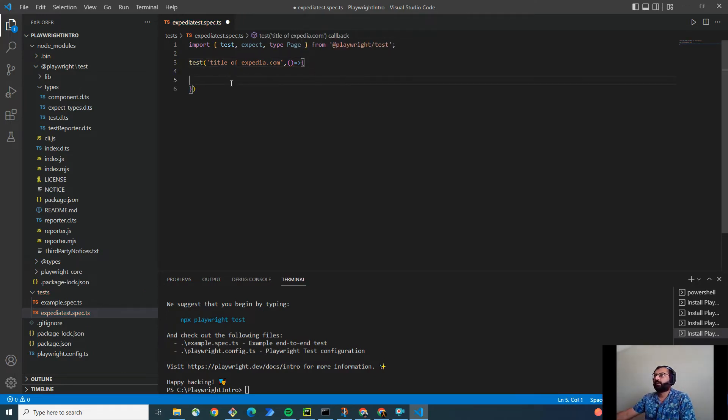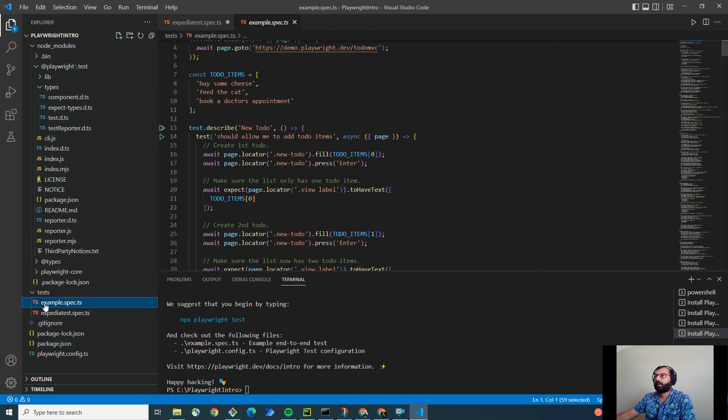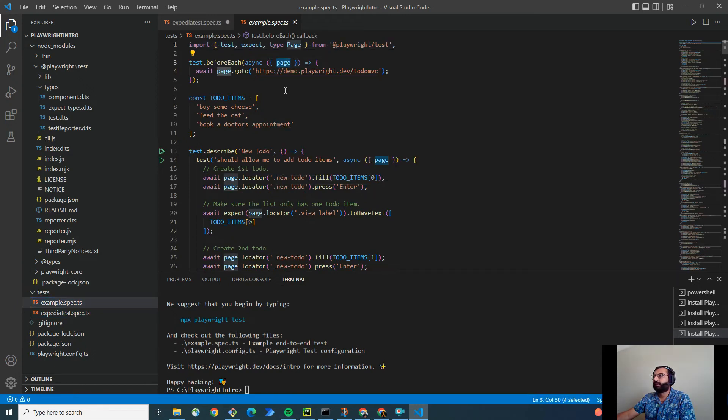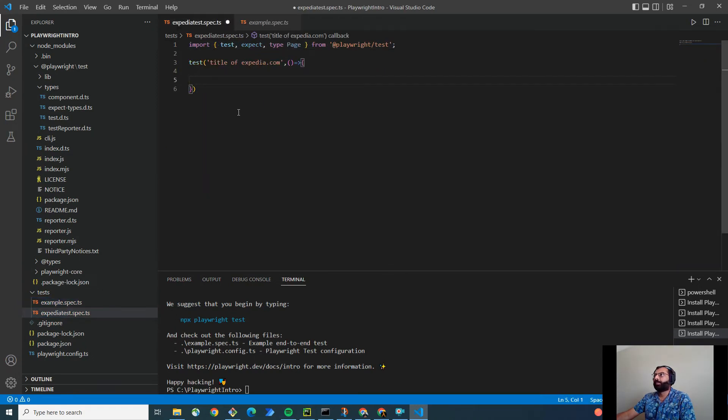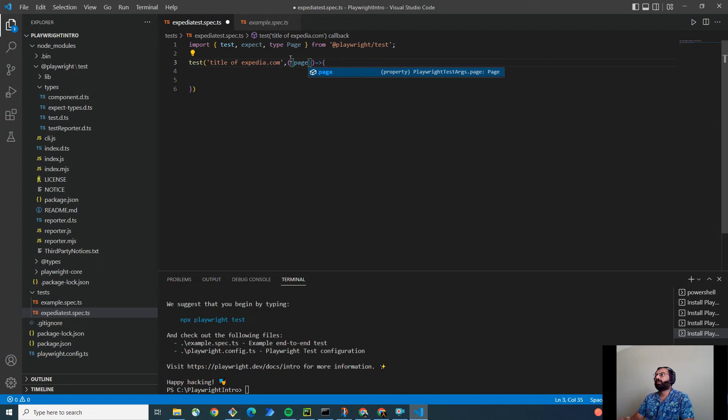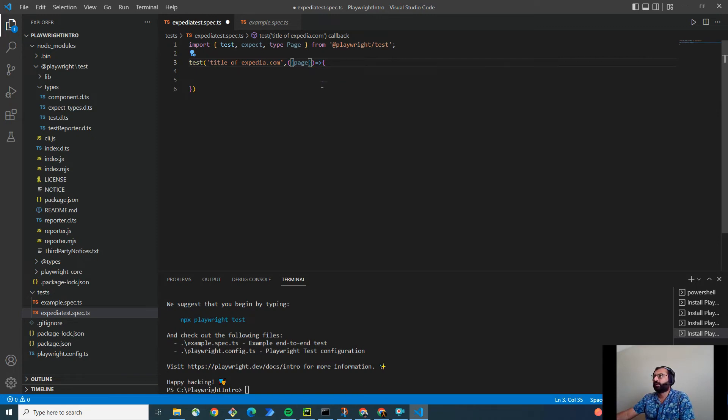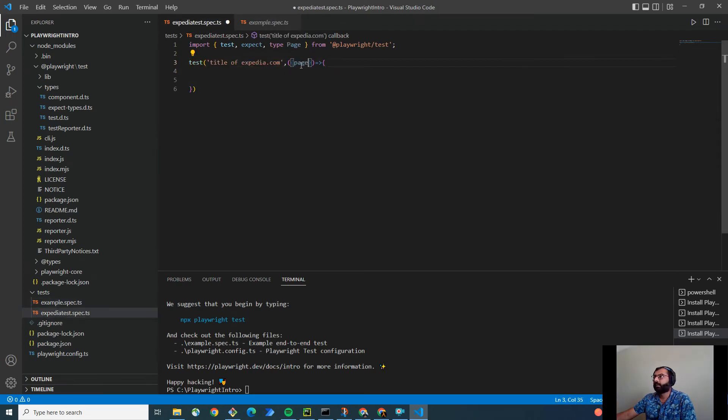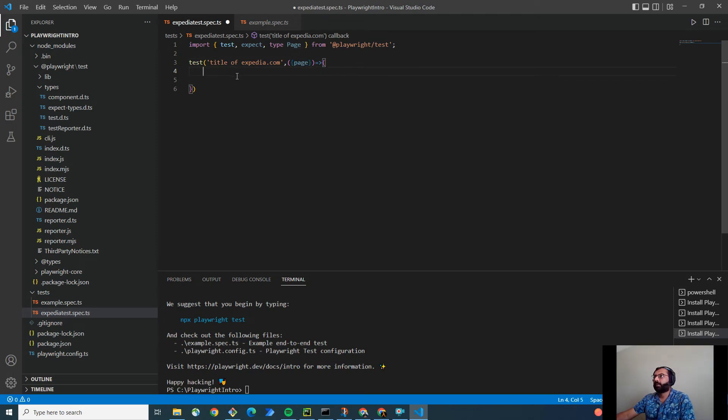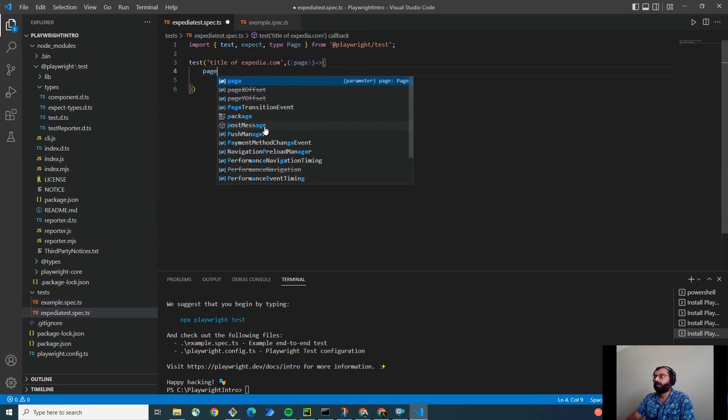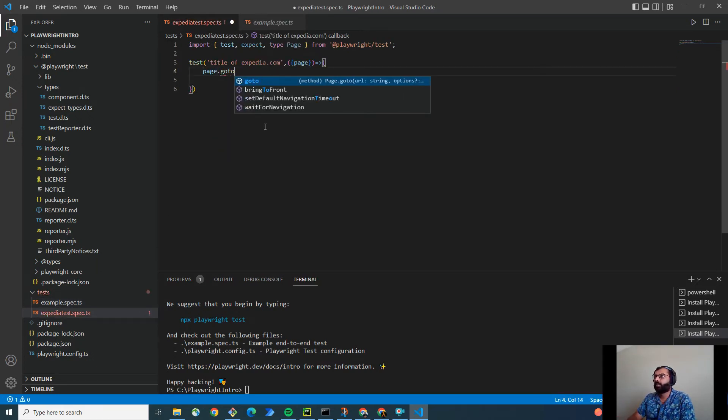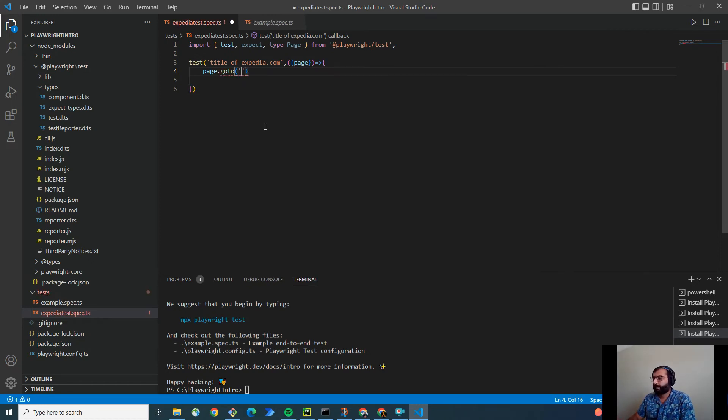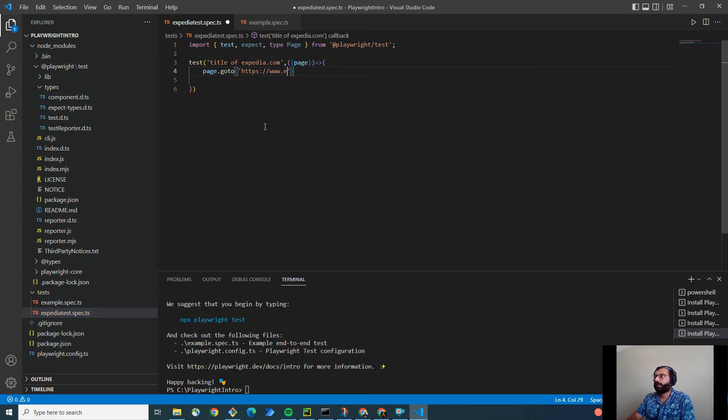And also, if you notice, let me open the example test file. If you notice here, it takes the fixture as page. So, page is nothing but you can think of it as a driver if you are coming from Selenium WebDriver background. It's common for all the tests. So, you don't have to initialize page. You can directly use the one that is being provided by playwright test. So, simply copy this and paste it here. And now, first step is to navigate. And the method to navigate to URL is goto. I just simply say page.goto and https www.xpedia.com.